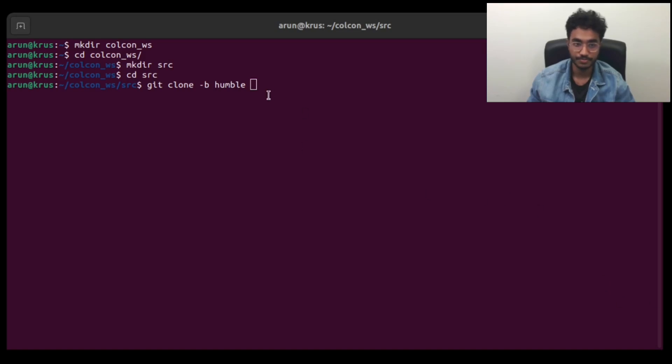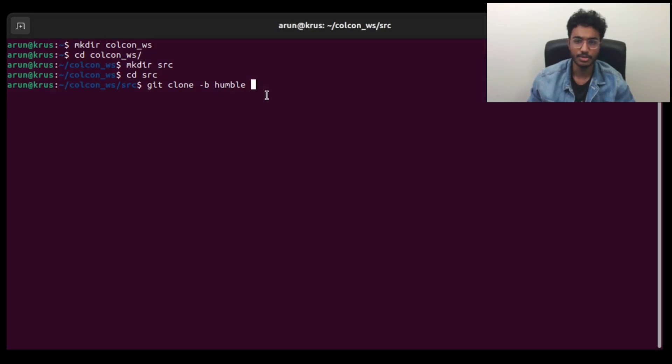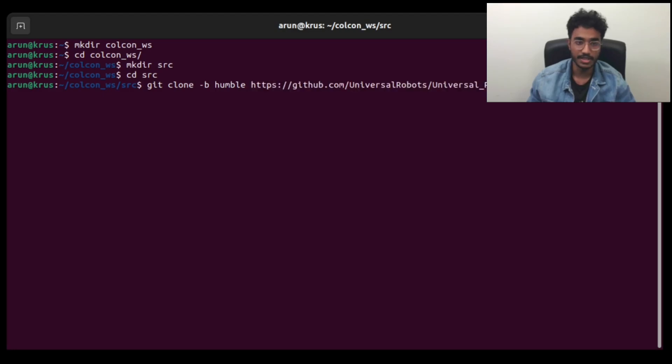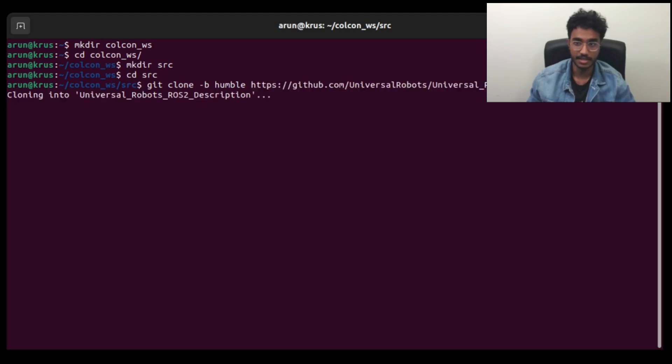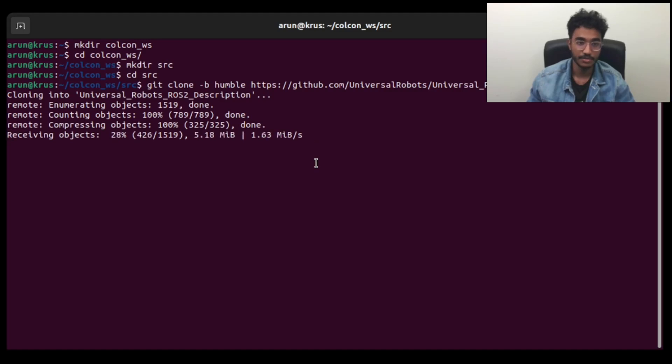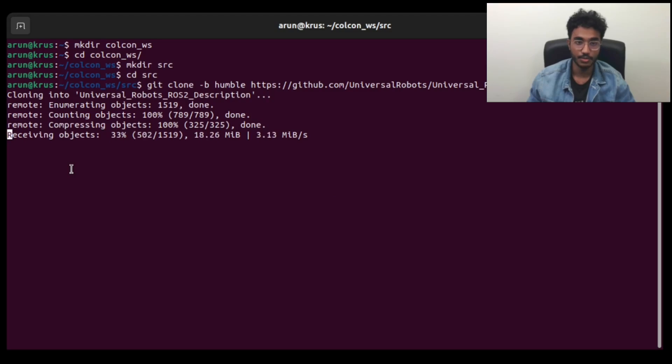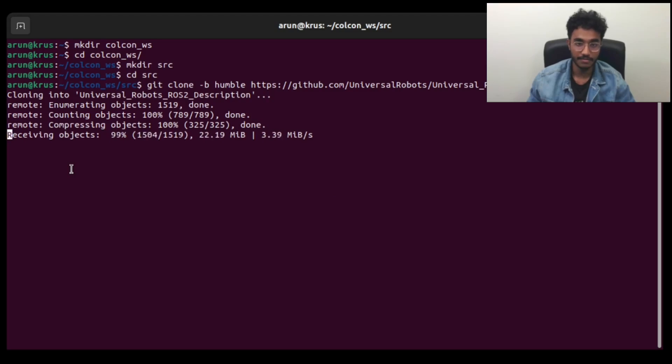So we do that and then we get all the necessary packages, all the necessary files for this package. Once this is done, we will have the necessary package for the URDF side of things.